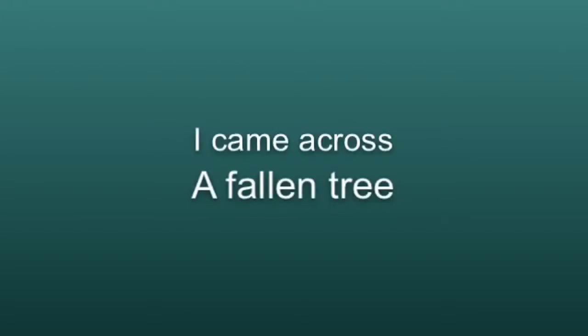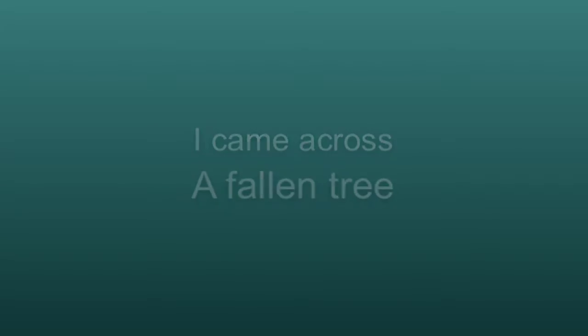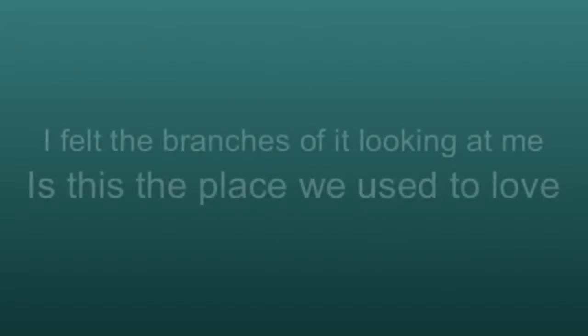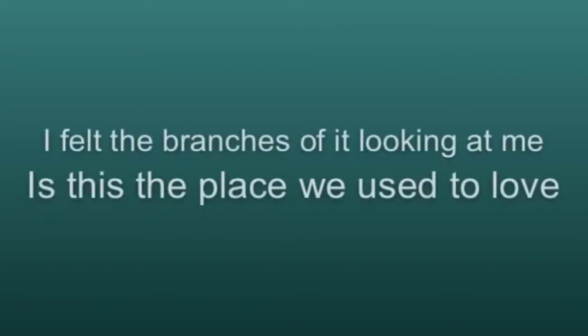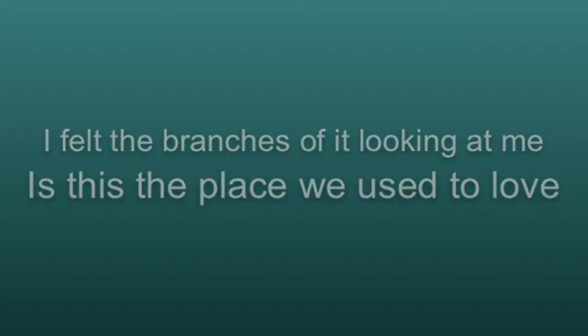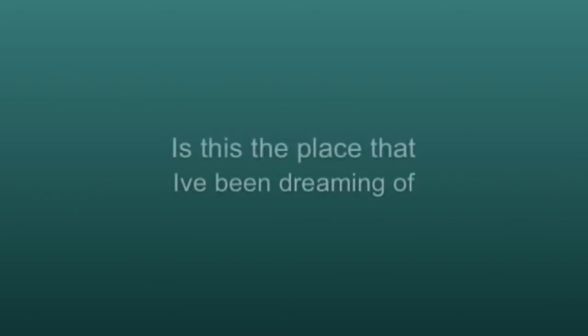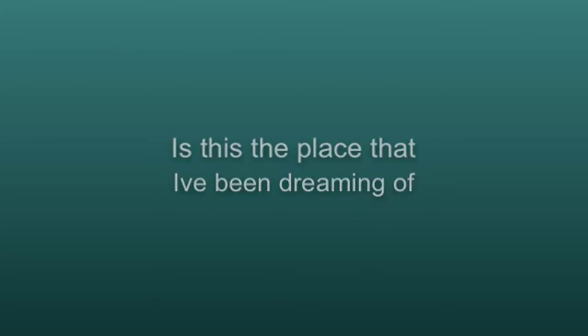I came across a fallen tree, I felt the branches of it looking at me. Is this the place we used to love? Is this the place that I've been dreaming of?